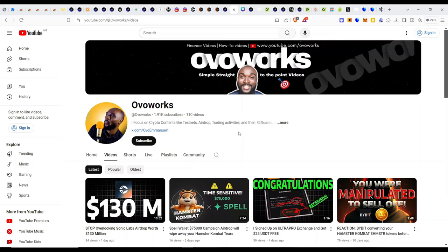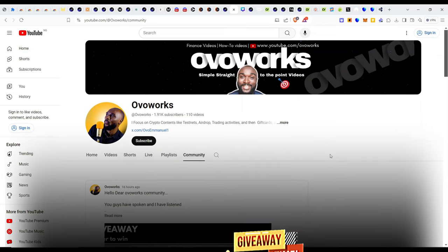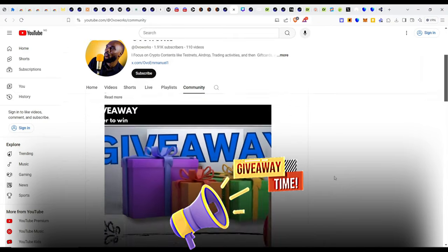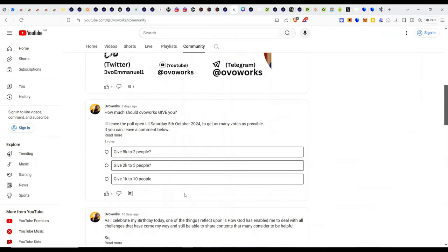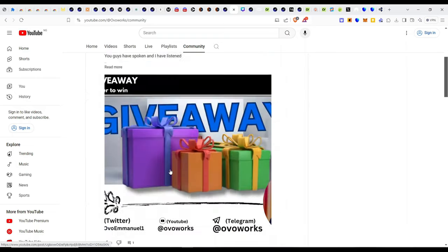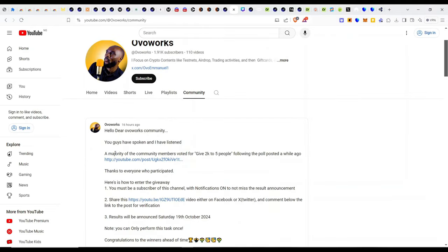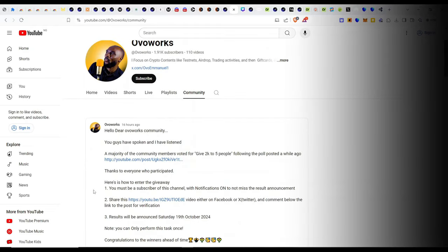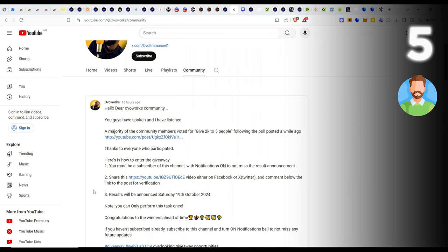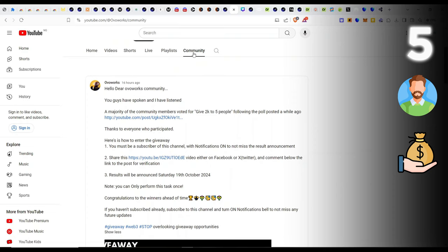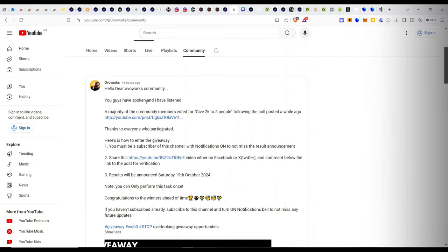The first announcement for today is over on Overworks. If you check the community tab, I have launched the first giveaway on Overworks. I put out a poll post and quite a number of the community members voted for $2K to five people, and that will be the basis of this giveaway. Five random people are going to be selected and I will be sending them cash prizes for free. All you have to do is go to the community tab, check out the post and you will find all the steps to get in there.